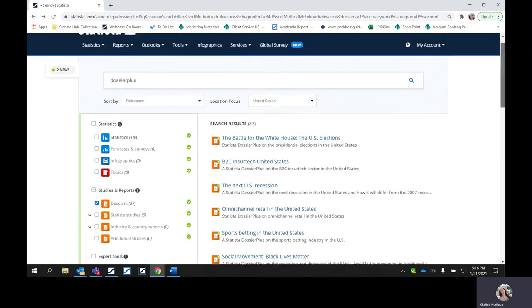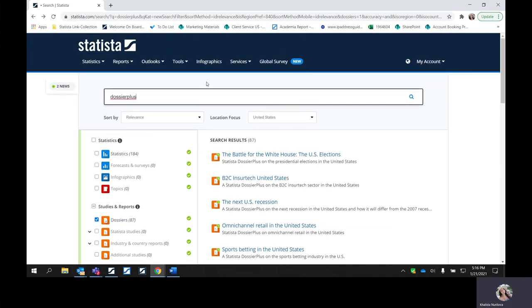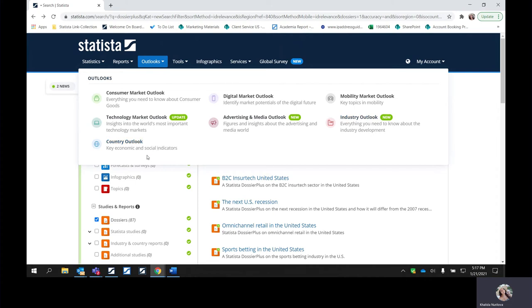That is within the dossier pluses on the platform. The best way to search for them is by typing in 'dossier plus' and making sure you filter to the dossiers. The next topic I'd like to show you are the outlooks. The outlooks are a very popular feature on the platform — they are our market sizing and market forecasting tools. We have seven different outlooks on our platform, each discussing something different. The consumer market outlook delves into all consumer goods. We have the digital market outlook, mobility — going into cars, motorcycles, different modes of transportation — technology, advertising and media, various different industries, and country outlook as well.